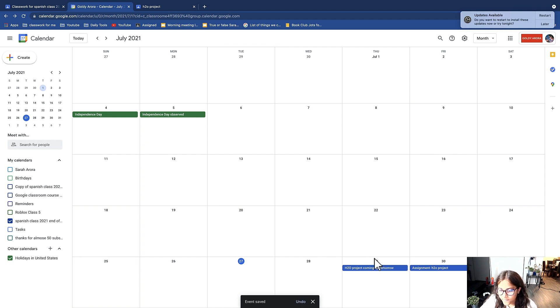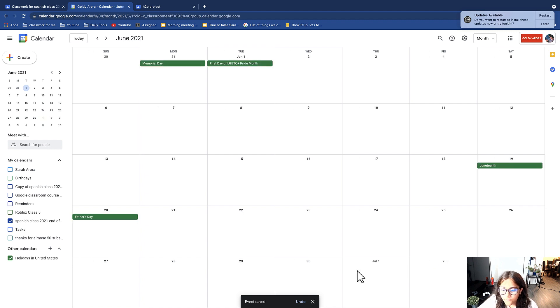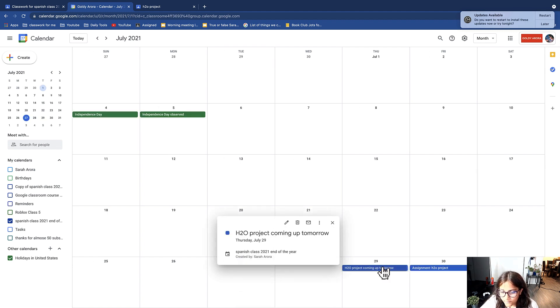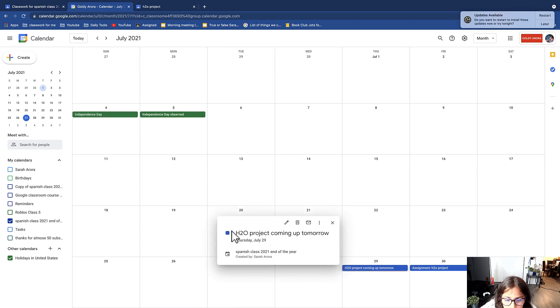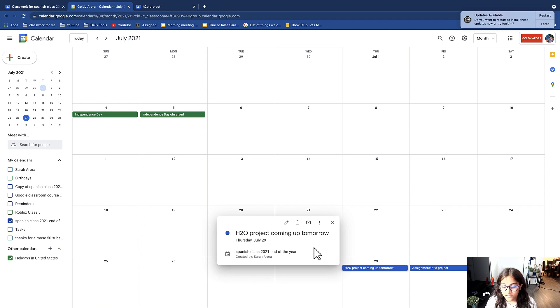As you can see on the 29th it shows the H2O project coming up tomorrow. And if I click there, as you can see I see a few options. It says the name, but as you can see it does not show a link because this is not an assignment.